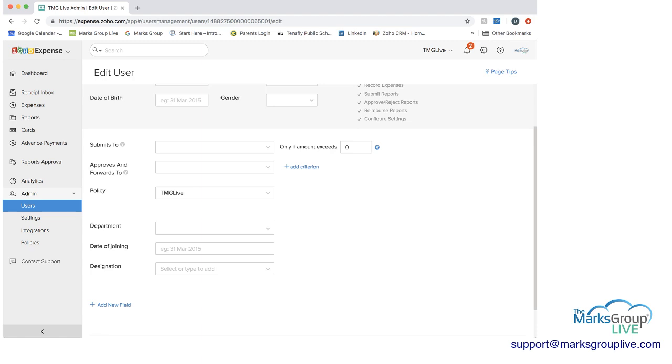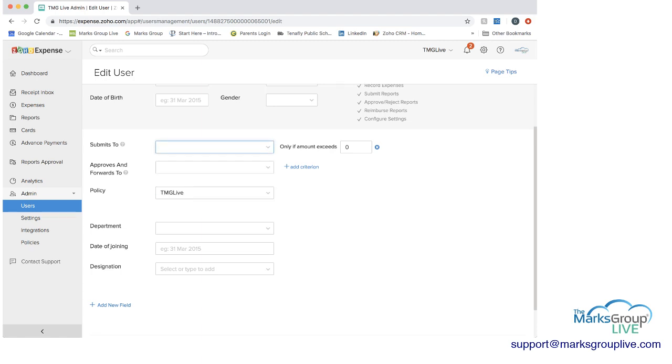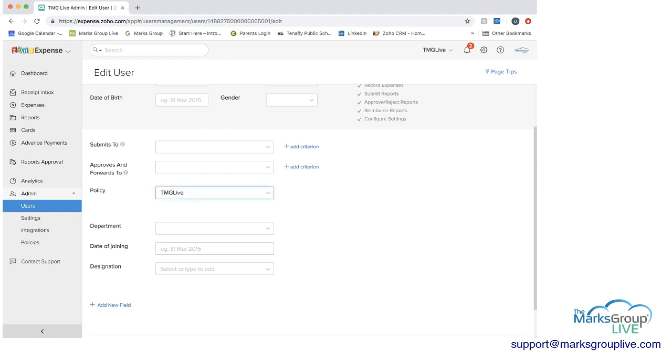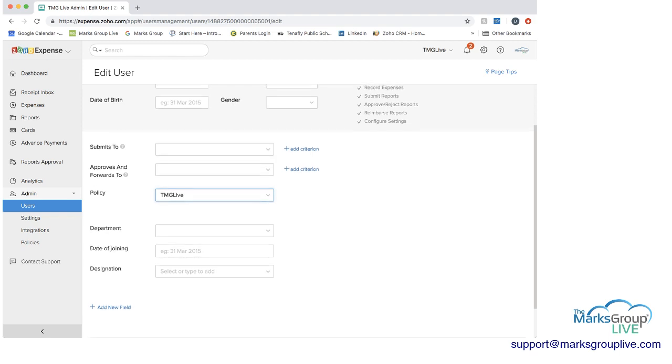So you can add a criteria there and under the approves and forwards as well. Next we have policies and right now you can see we have the TMG live policy and I'll show you in a minute how you can update policies as well. Then if we wanted to add a department and other information as well you can do that. So now let's go into policies which is the fourth item under admin.